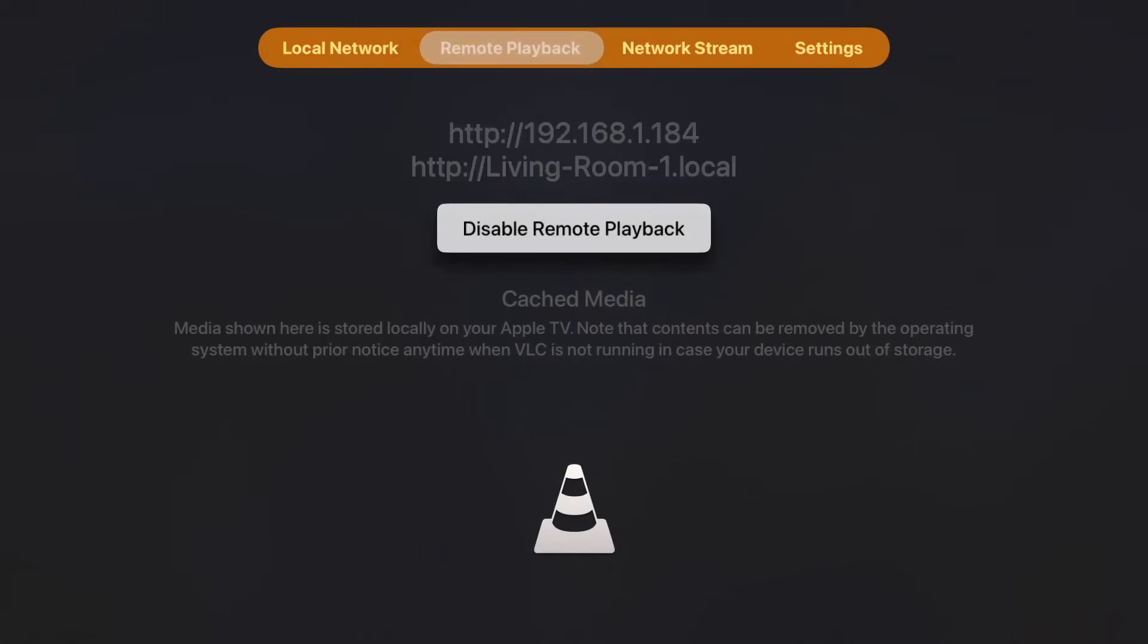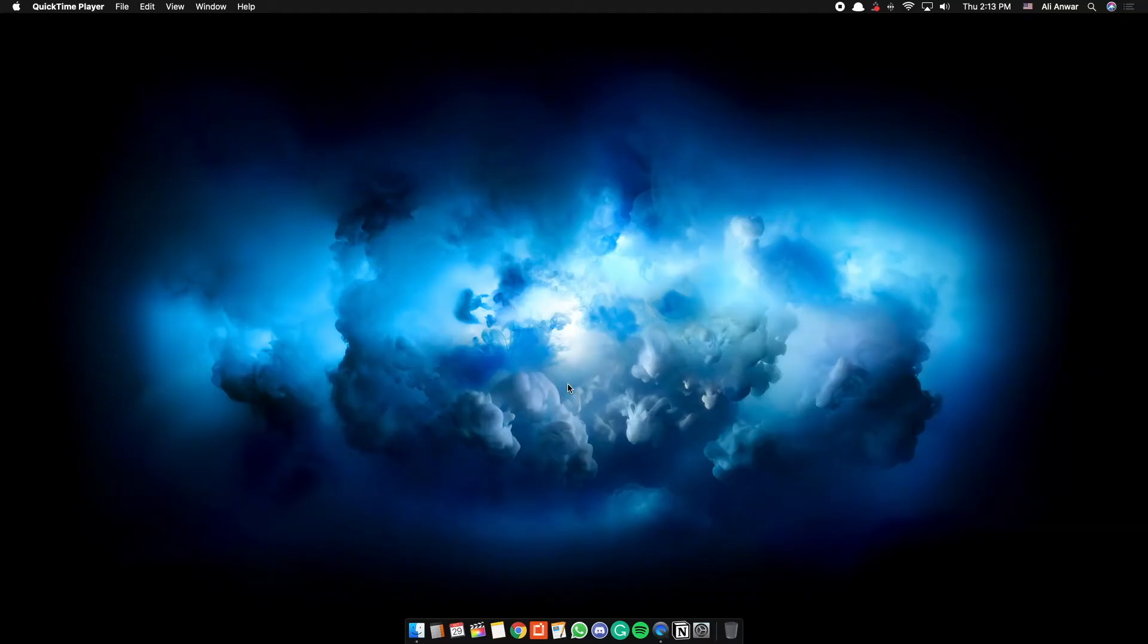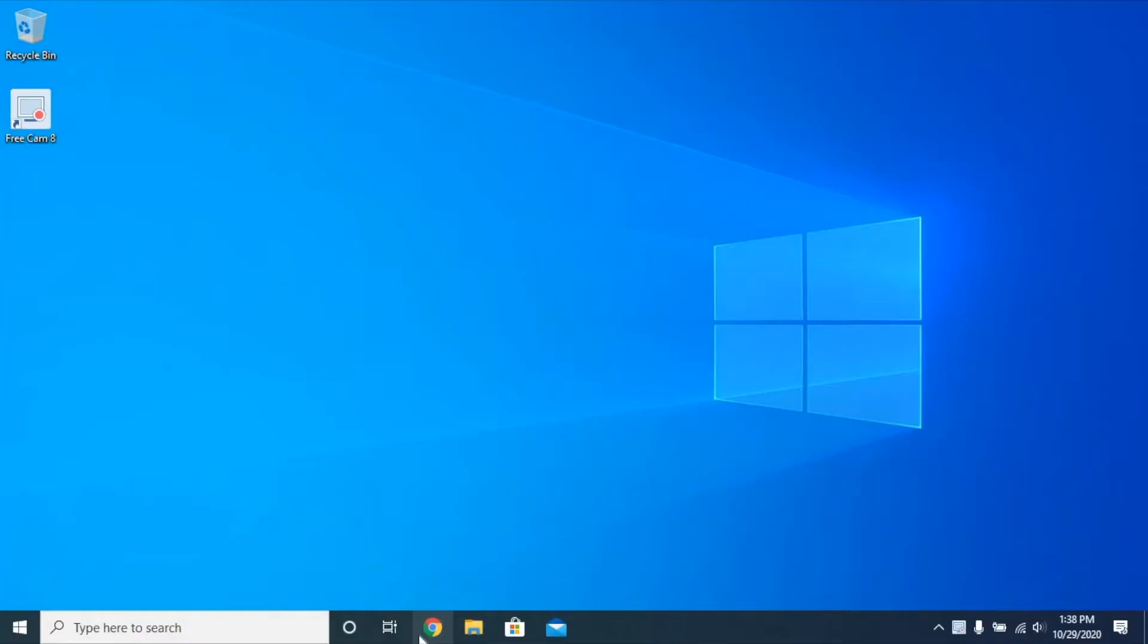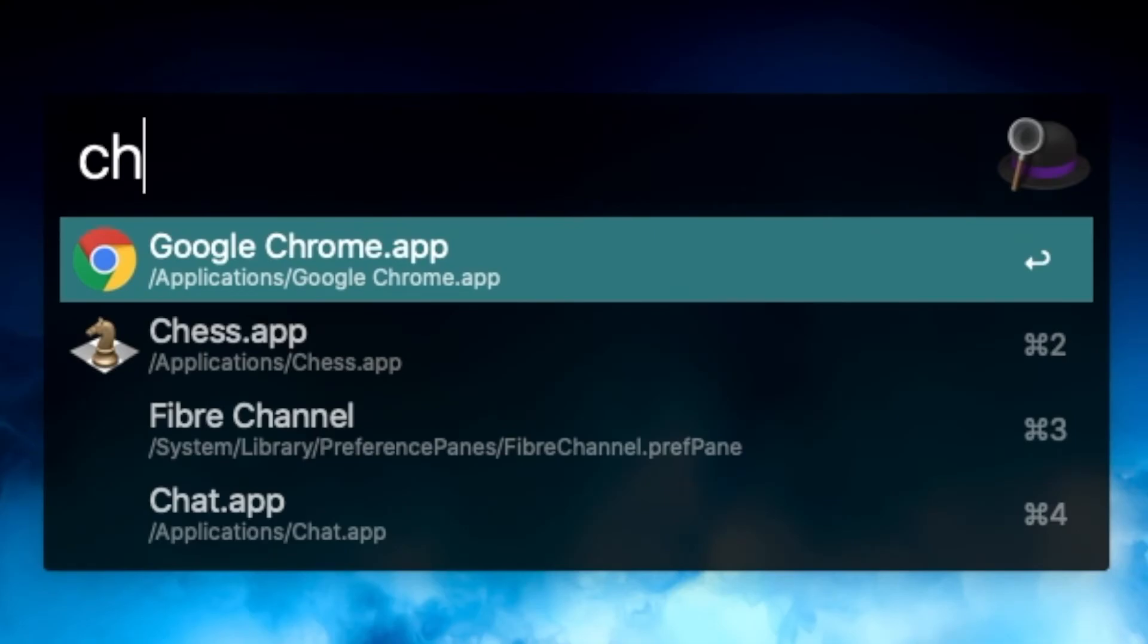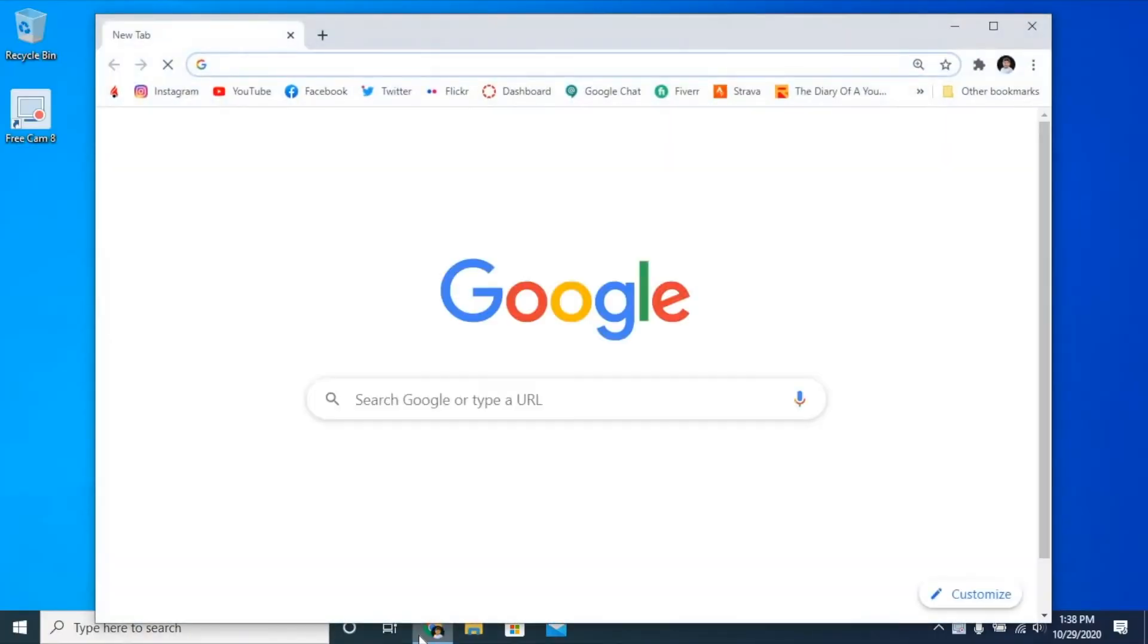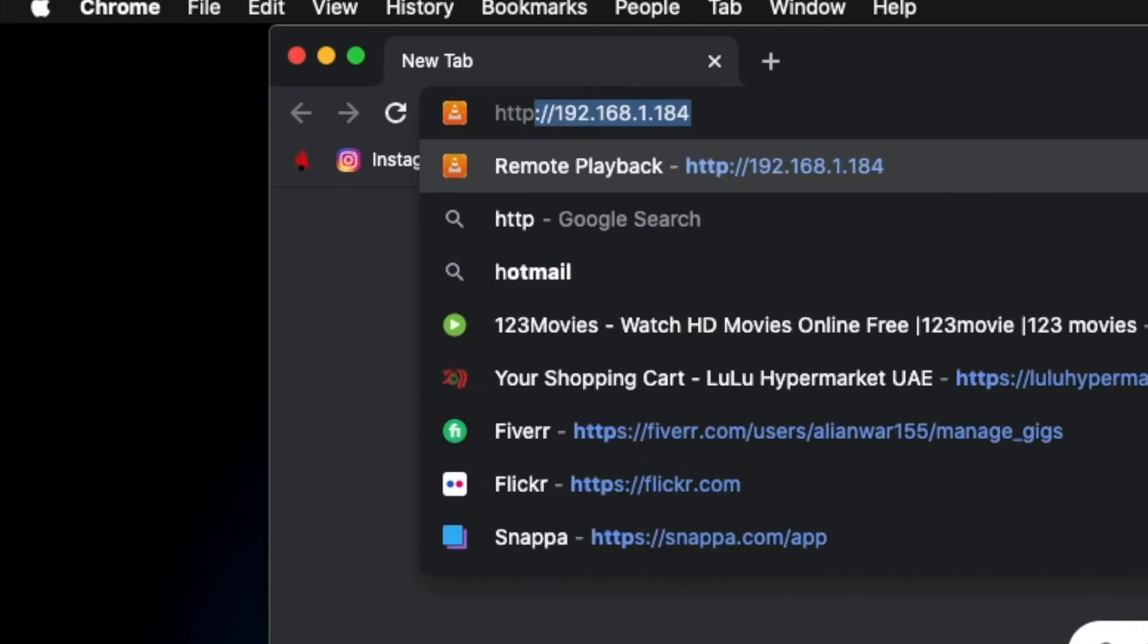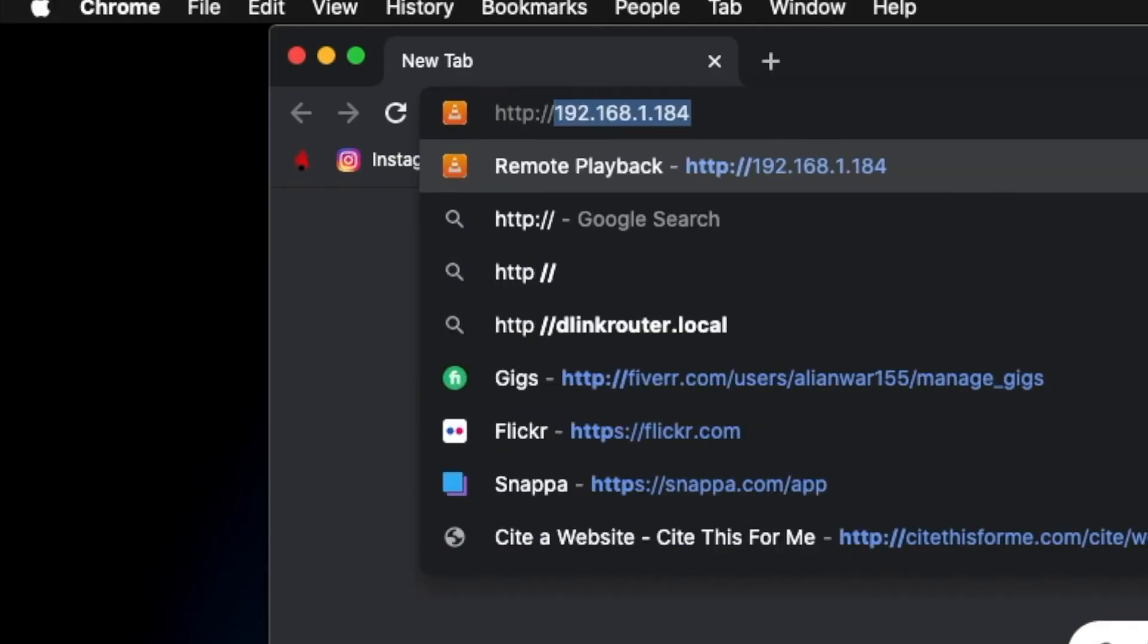It will show an IP address. Go to your computer, Mac or PC, open Chrome, and type in the IP address.